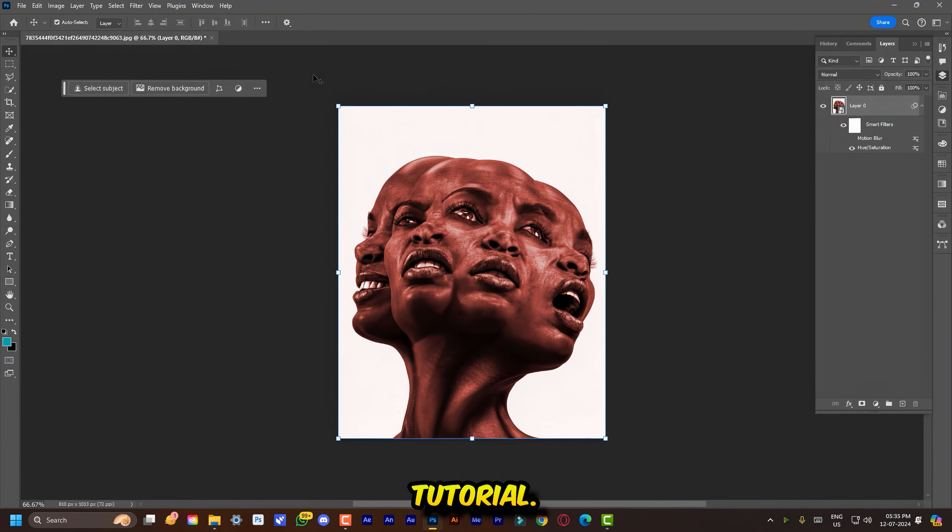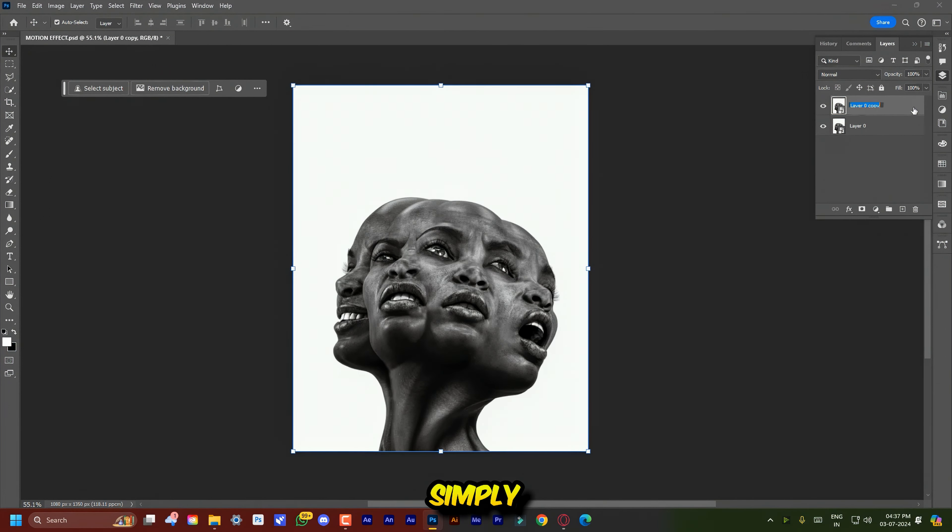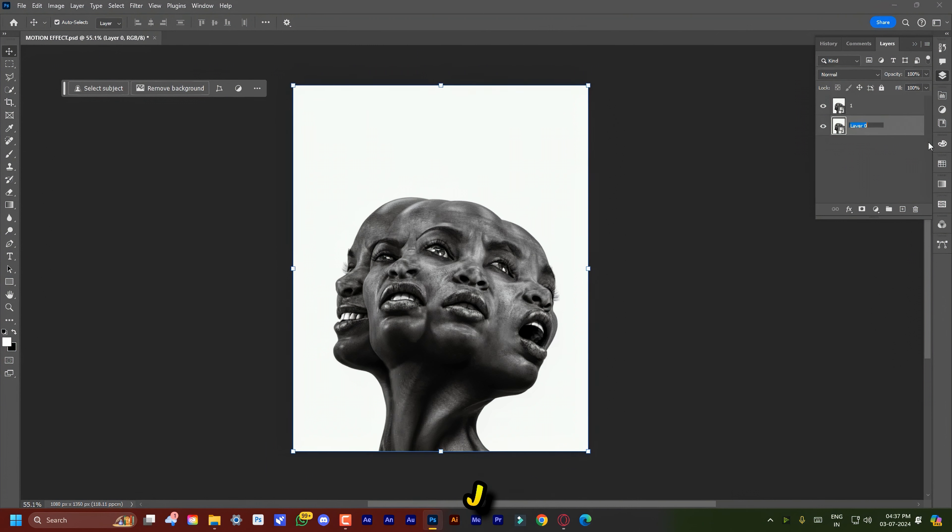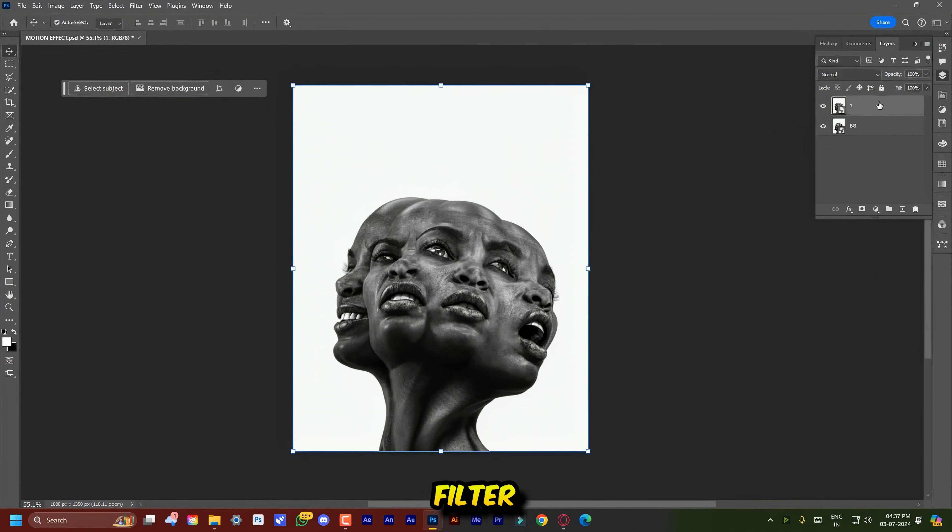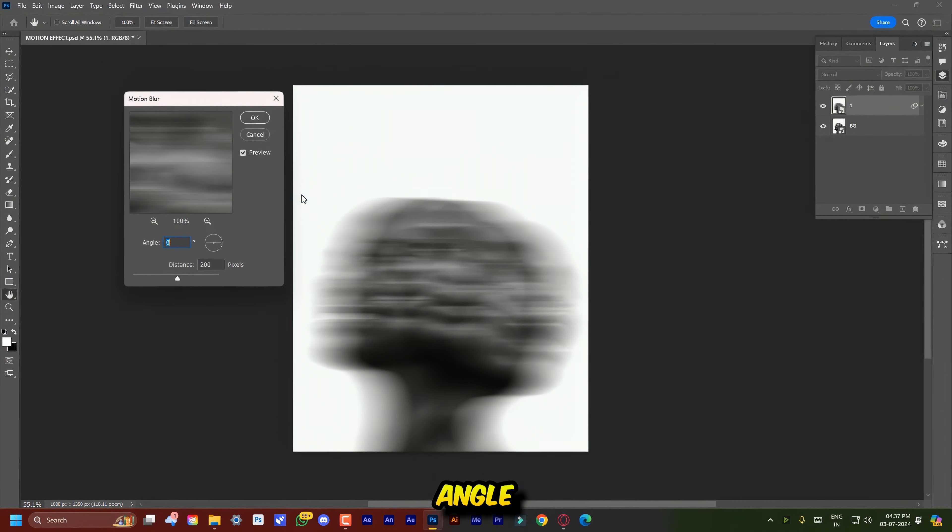Now back to the tutorial. After converting your layer into a smart object, simply press Ctrl or Command J to duplicate the layer. Now go to Filter, Blur and click on Motion Blur.